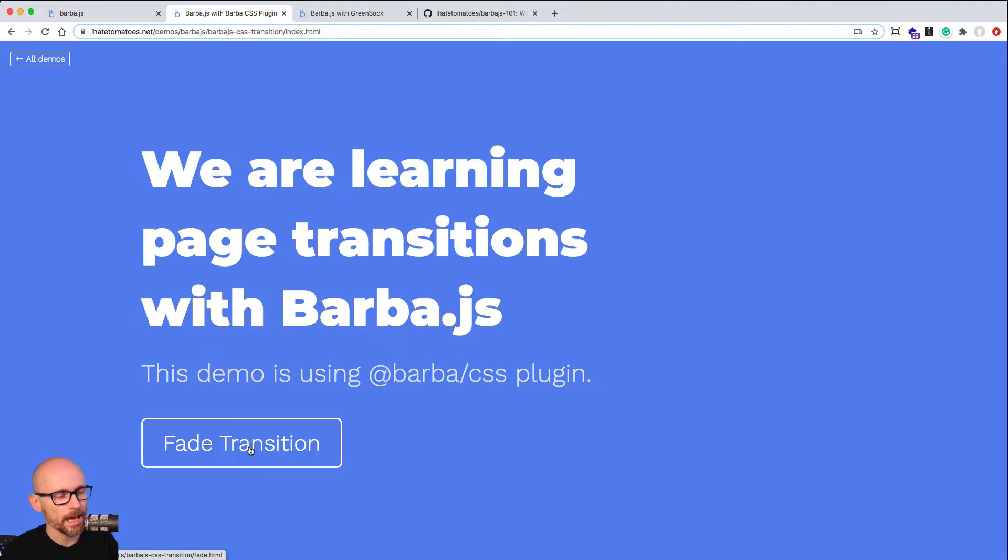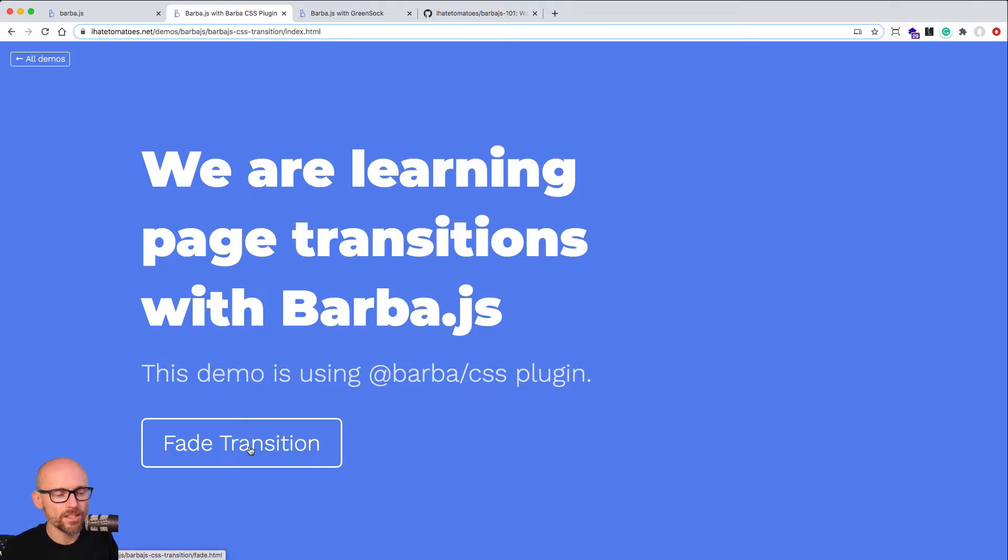We'll be adding classes to our container and then in the style sheet, writing the necessary CSS transitions. So that's what will be happening in the first part.